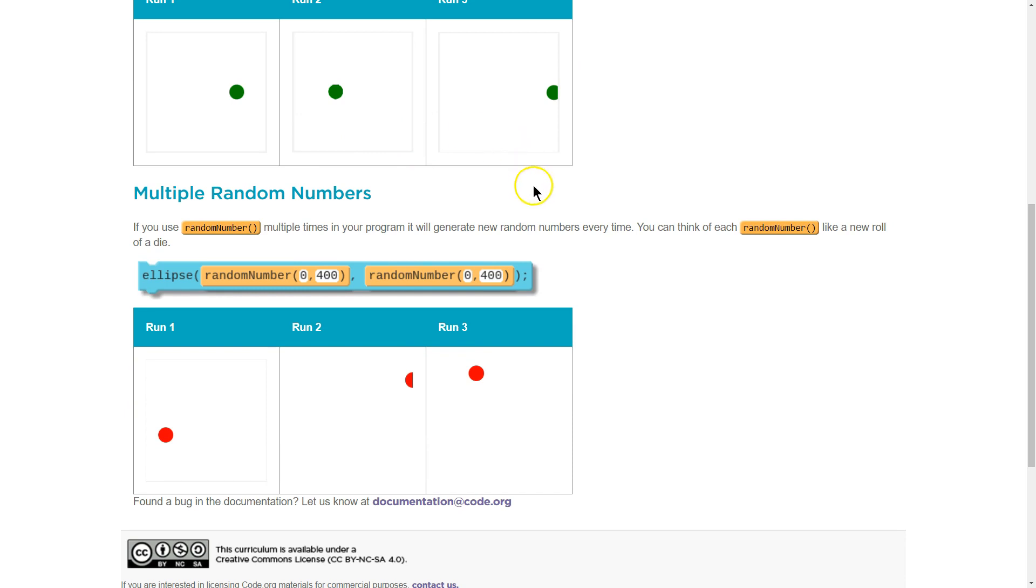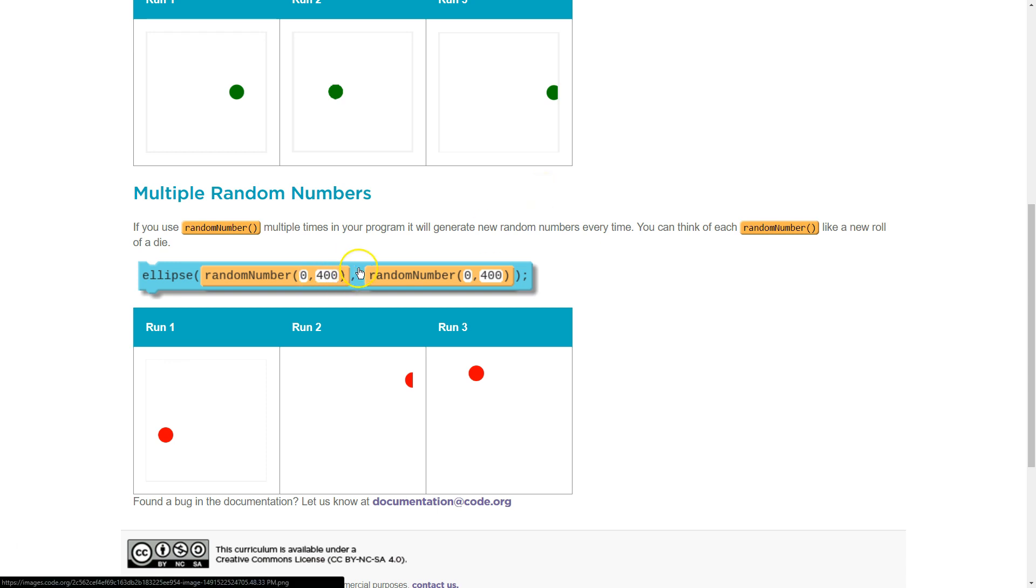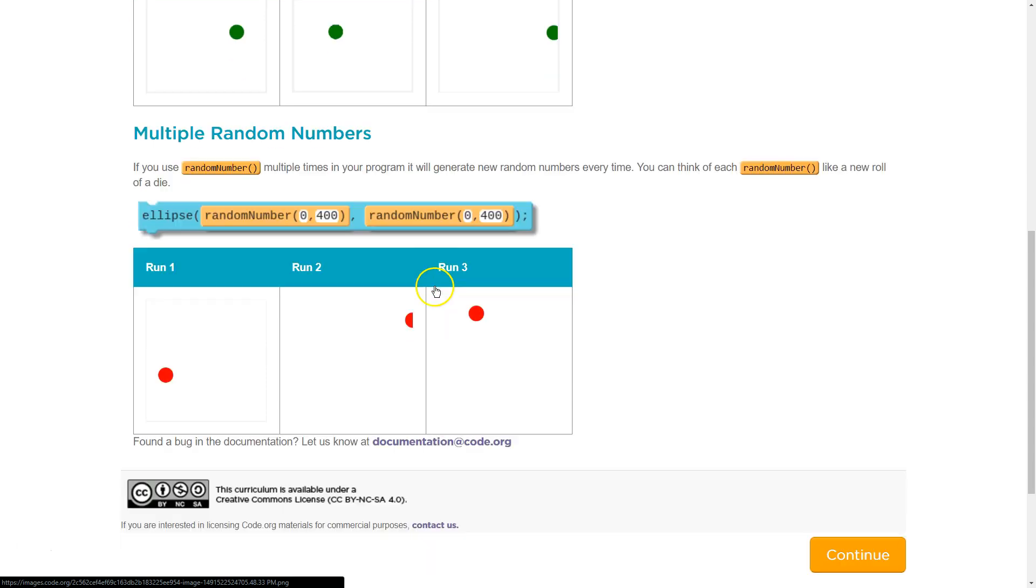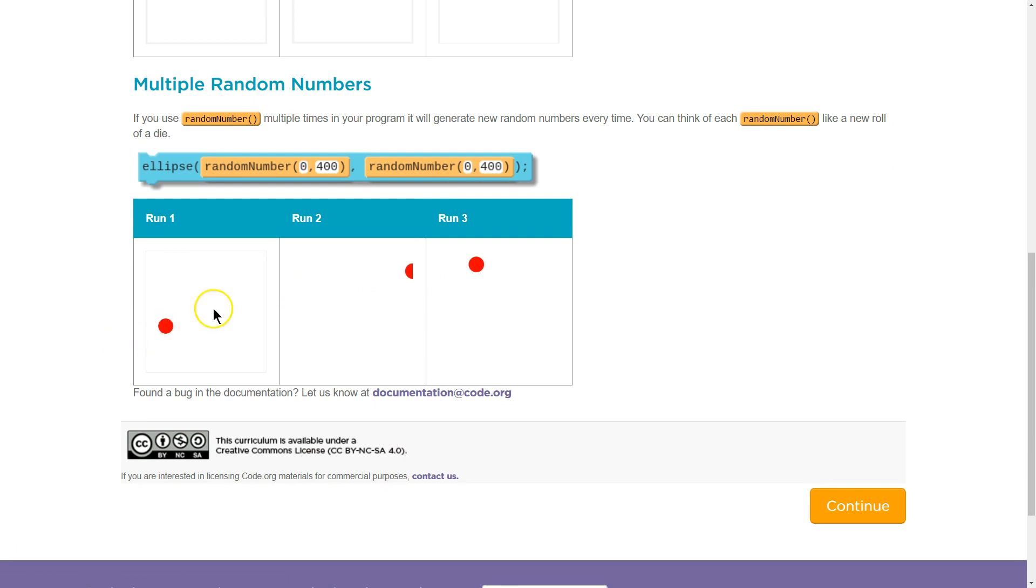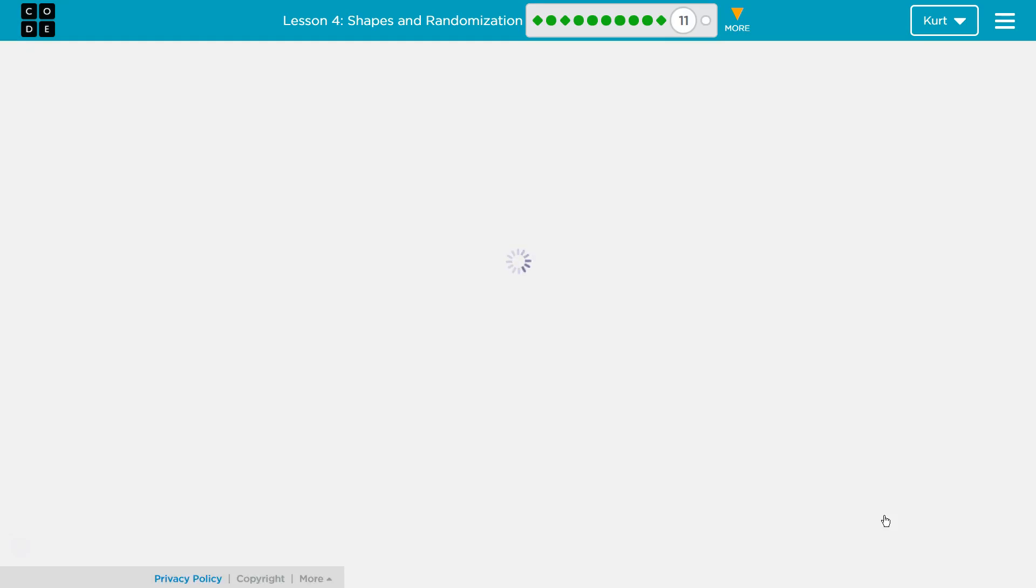Multiple random numbers. If you use random number multiple times in your program, it will generate new random numbers every time. You can think of each random number like a new roll of the die. So each of these numbers is going to be completely different, because each time the computer says, create a random number. Great. Let's keep going.